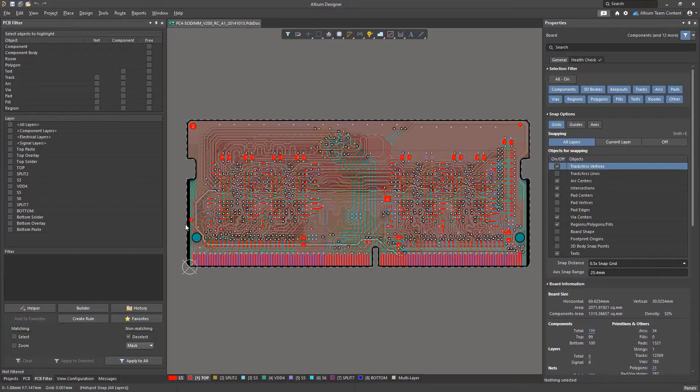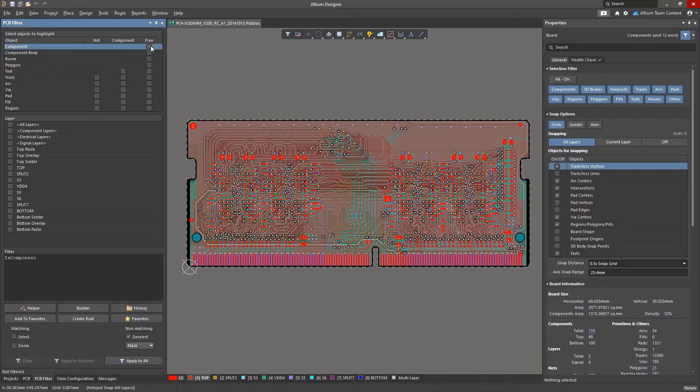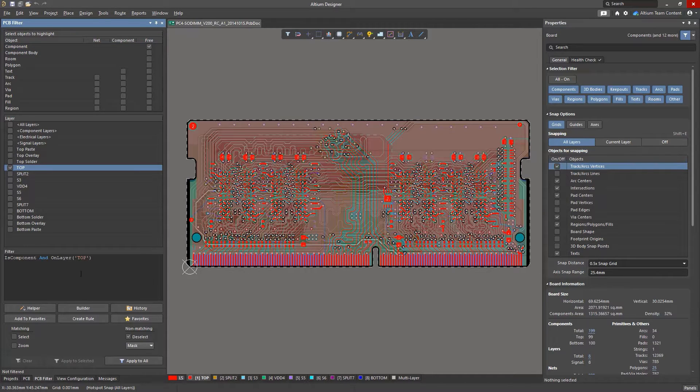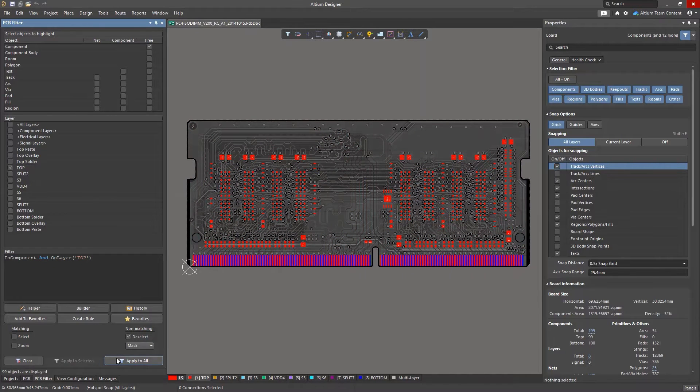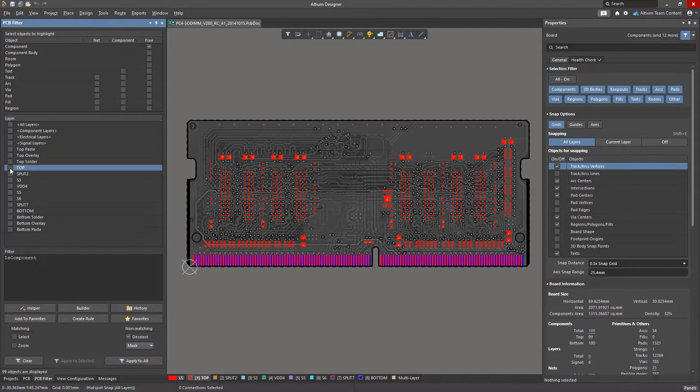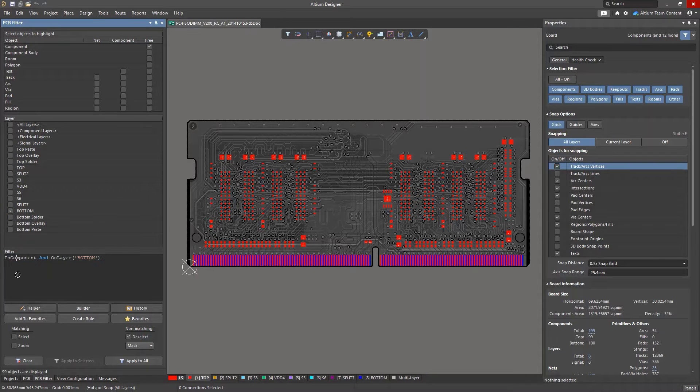The easiest way to create a query is to use the checkboxes in the PCB filter panel. Just select the objects and layers you want to filter, and query text will be automatically composed in the filter field. This method is the simplest way to quickly select limited groups of objects, as well as the layers on which you expect them to be located.